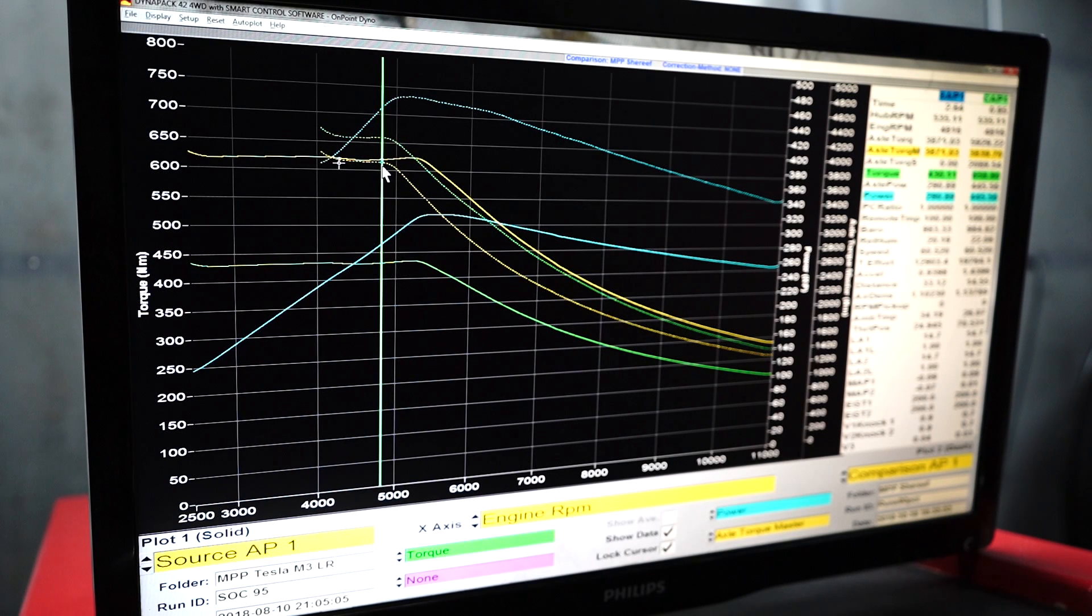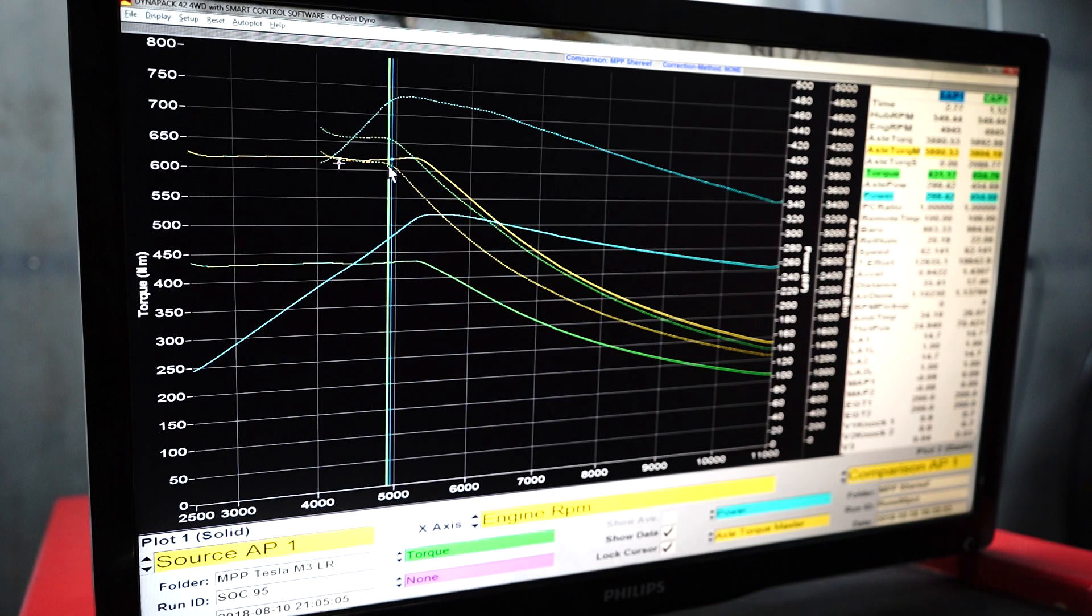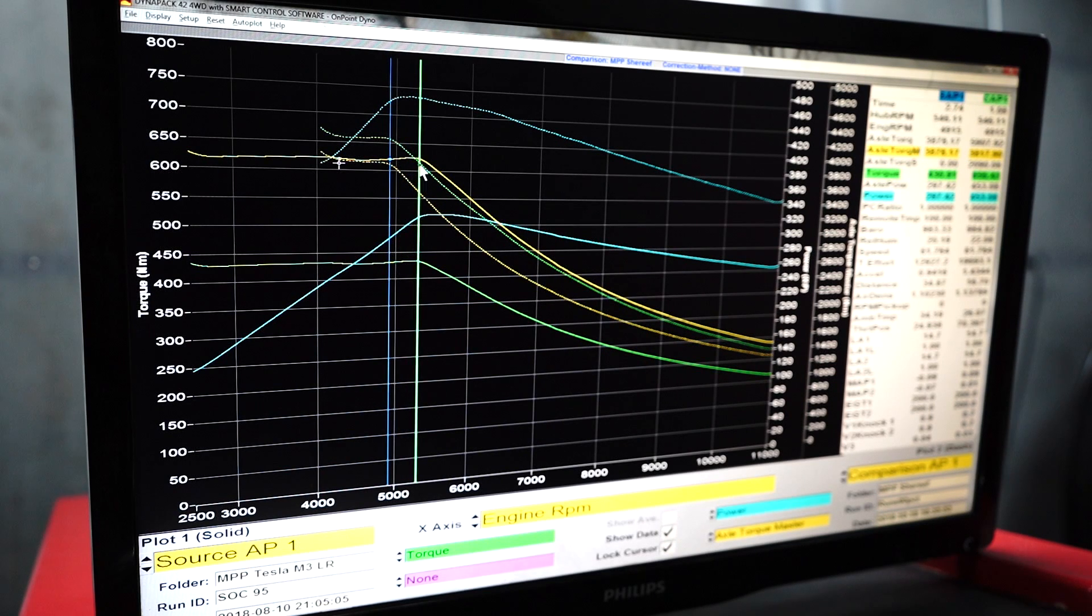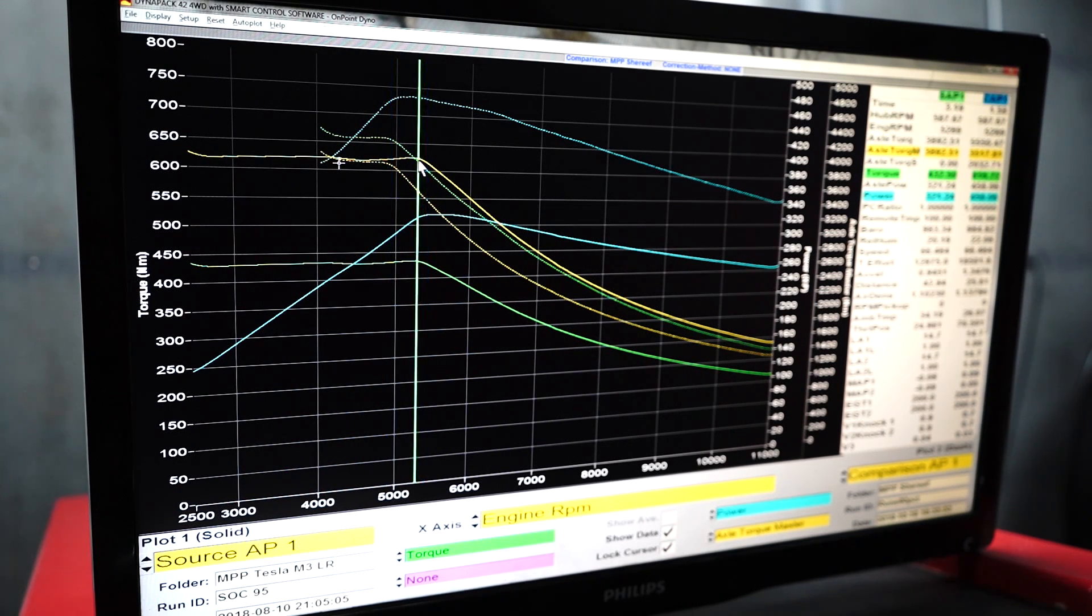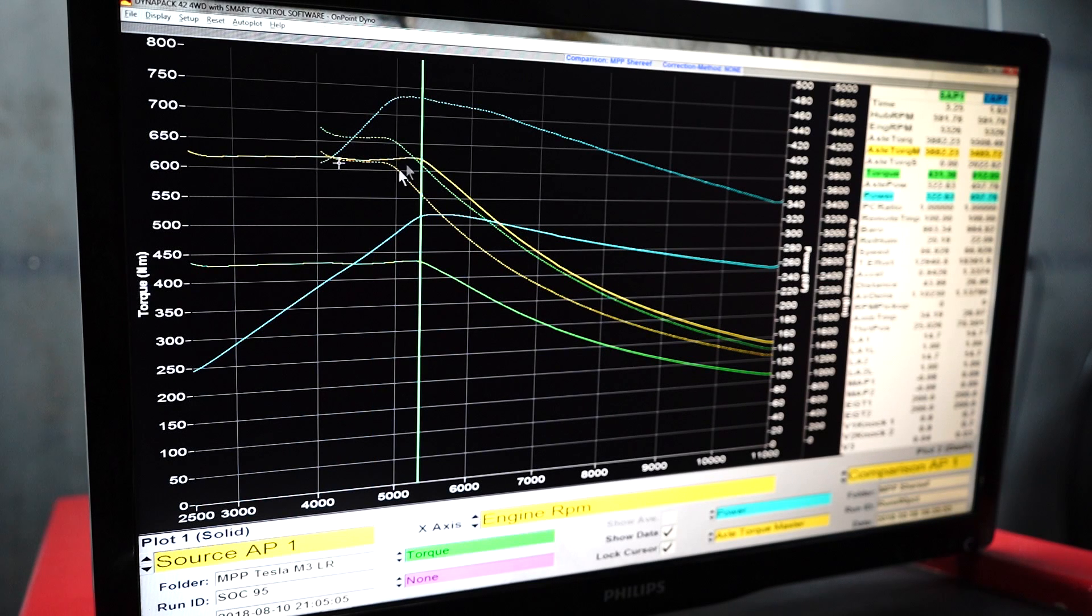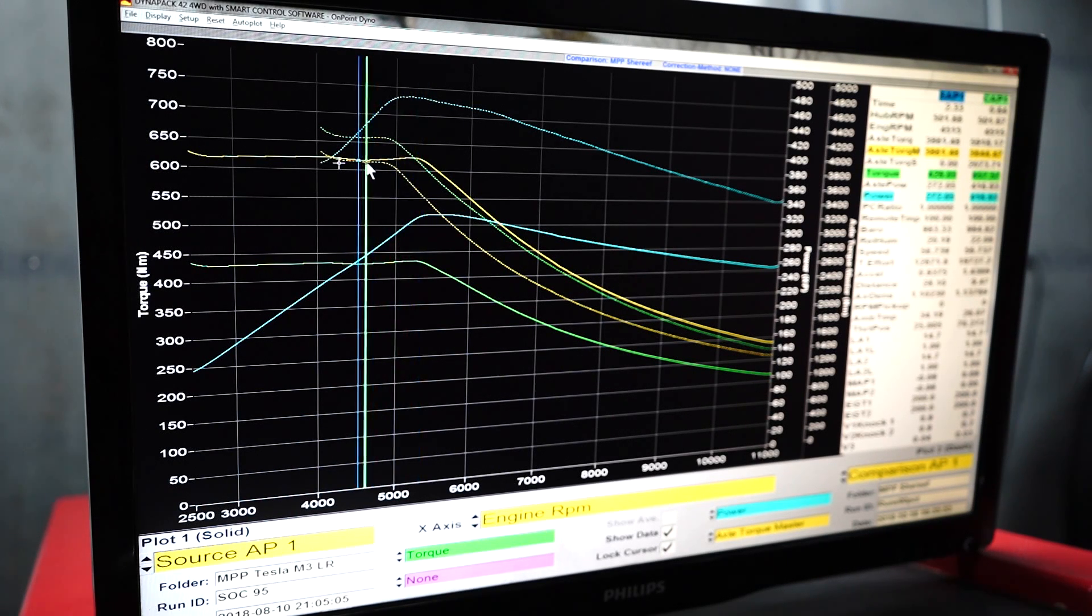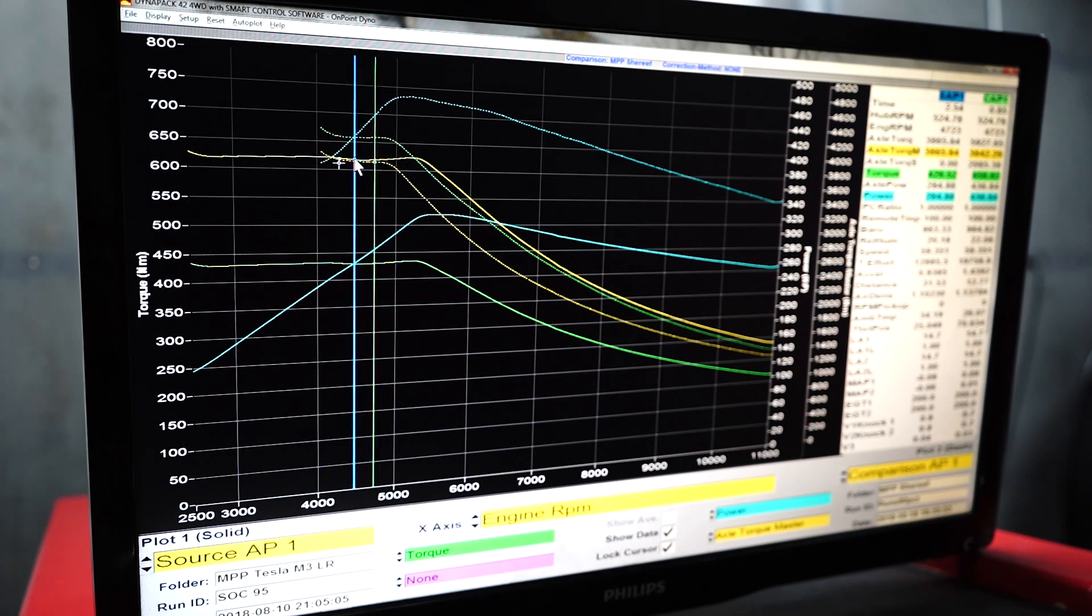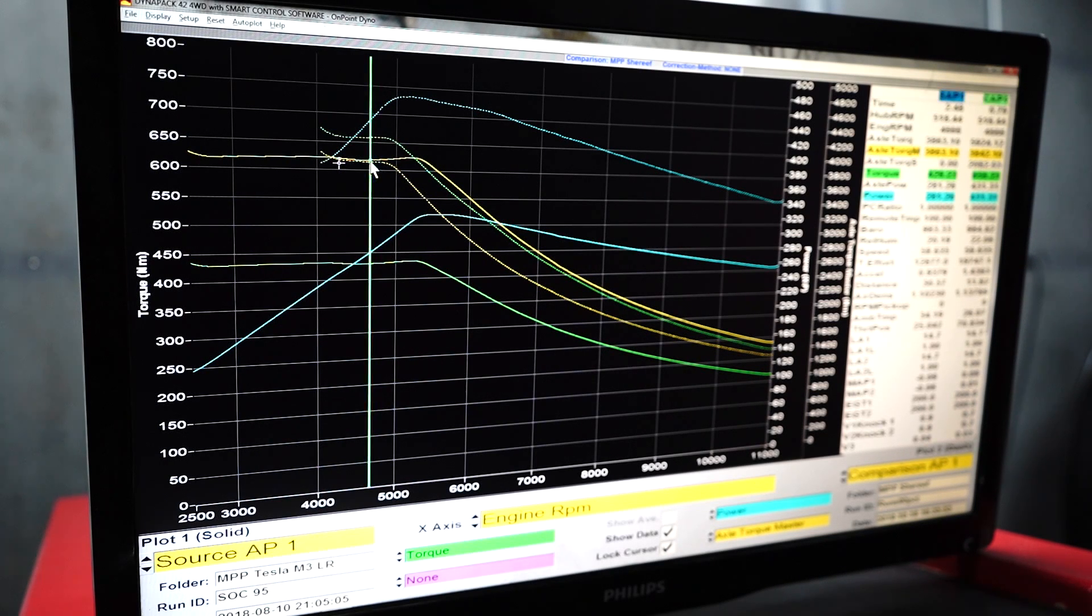Maybe, for some reason, the long-range car dropped into field weakening a little bit earlier than this one. Maybe that was something to do with the battery temperature at that time, or it's just a software thing. But the limit of the inverter is, in other words, the rear wheel drive cars are running the same amount of current up until field weakening. It seems that they're at the maximum there.